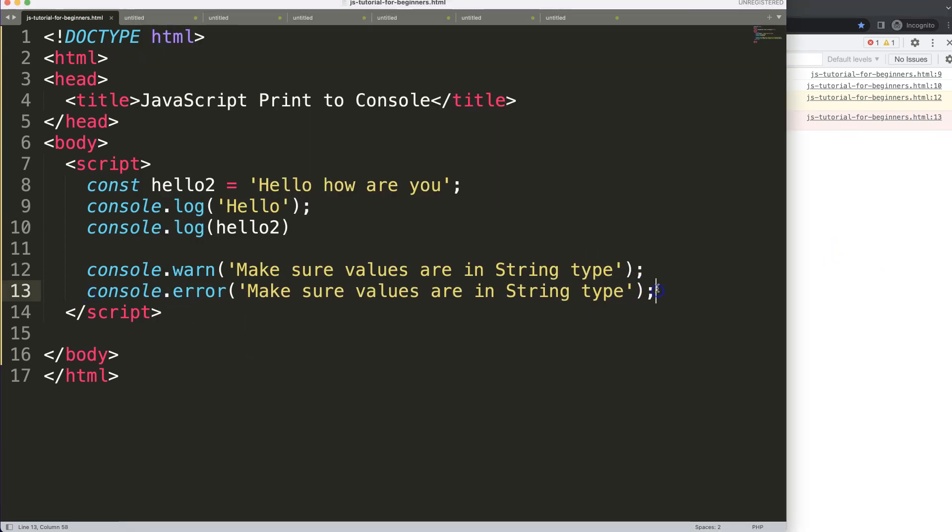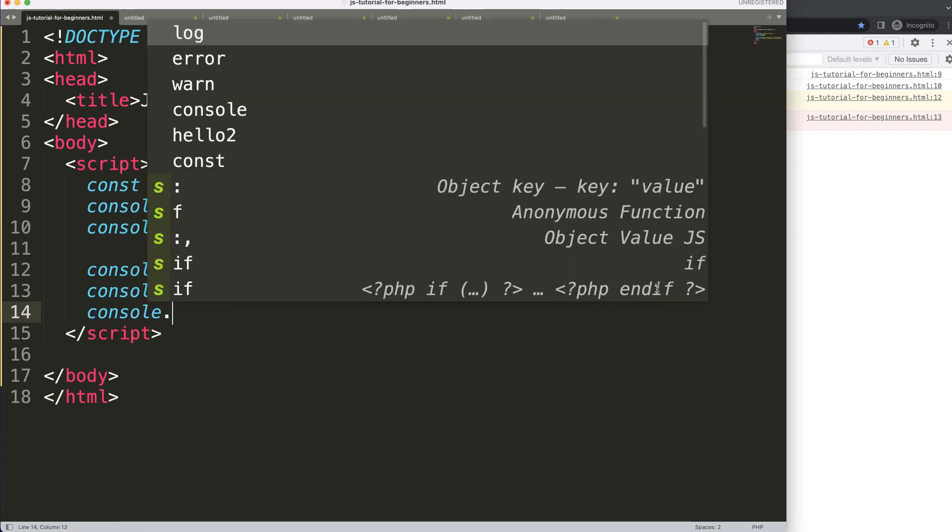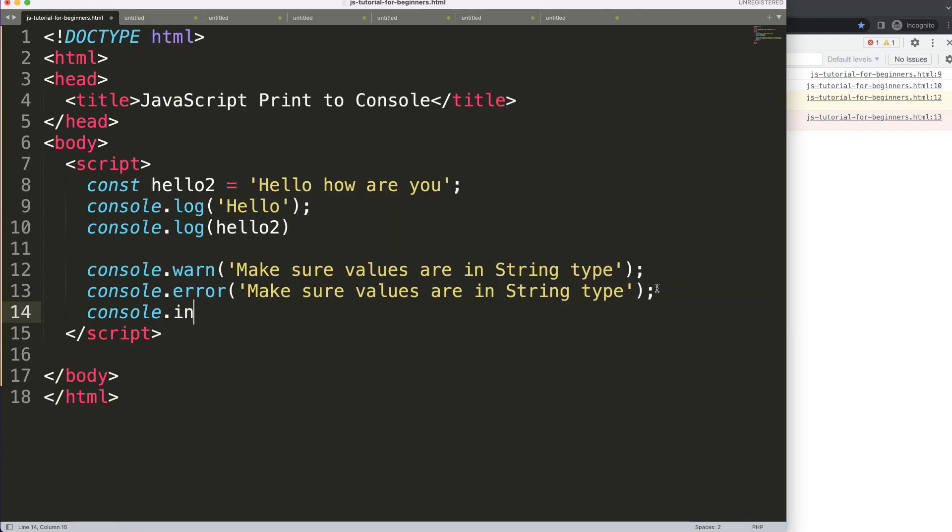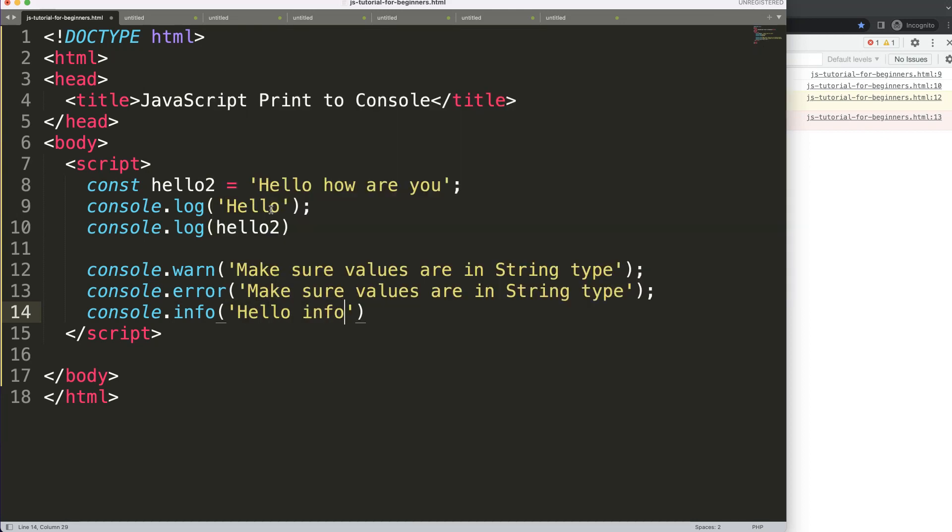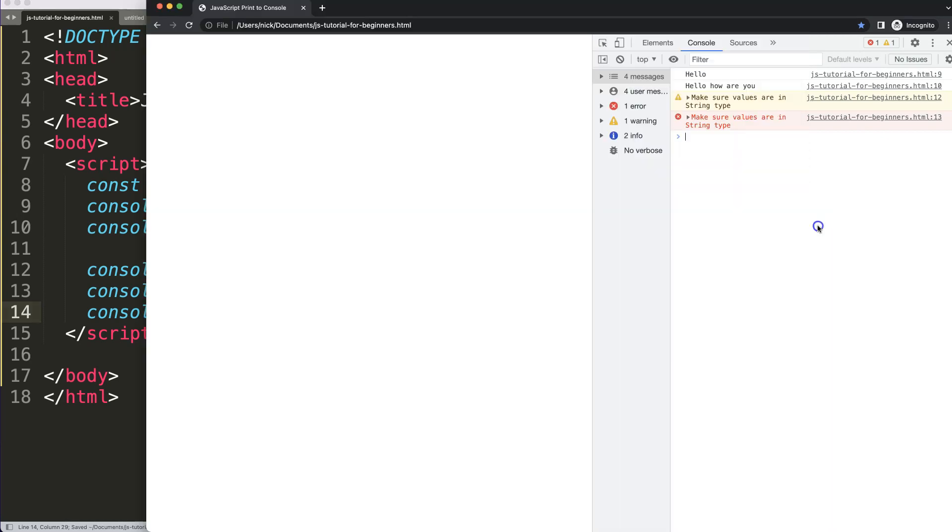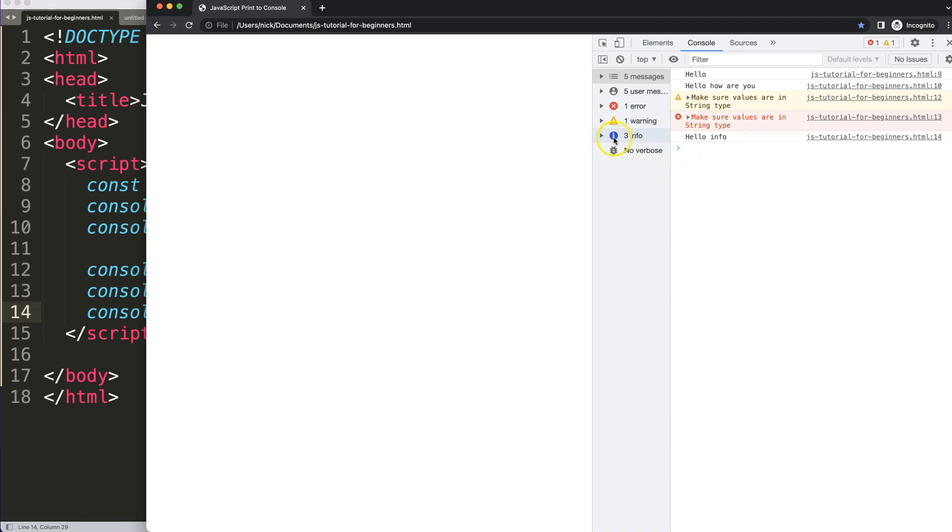What you can do as well is another one is console.info, and this is just basically similar to above. Let's say 'hello info', save, refresh. There will be only one difference, only in Google Chrome you will notice that there will be an icon, normally there will be a blue icon here, or the text will be blue.